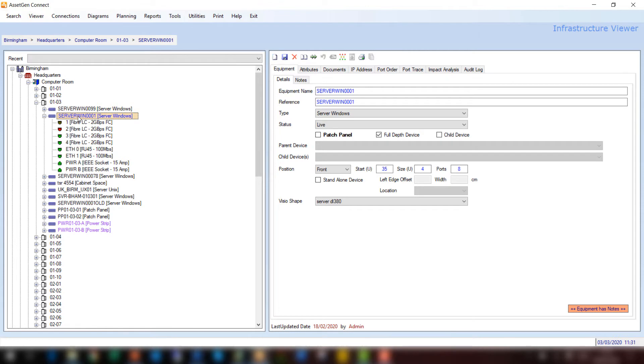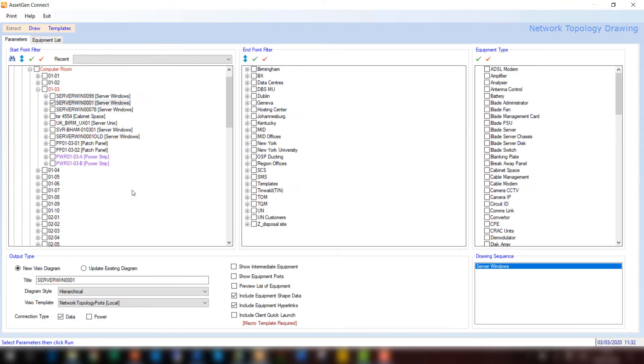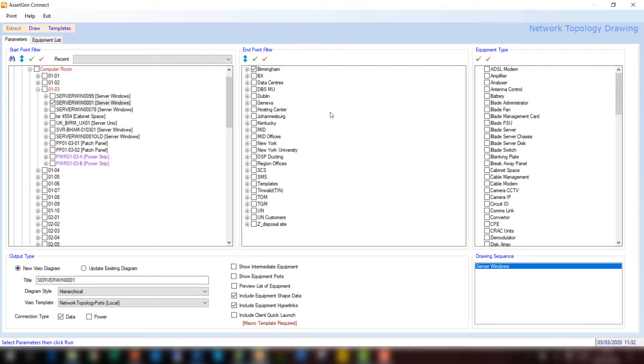To do a network diagram, I do a right click. This gives me the option to do a network topology drawing. And this then displays the filters that allow us to bring out and choose the scope. So the starting scope is that server. The finished scope will be Birmingham. This way I can do small or large campus diagrams.